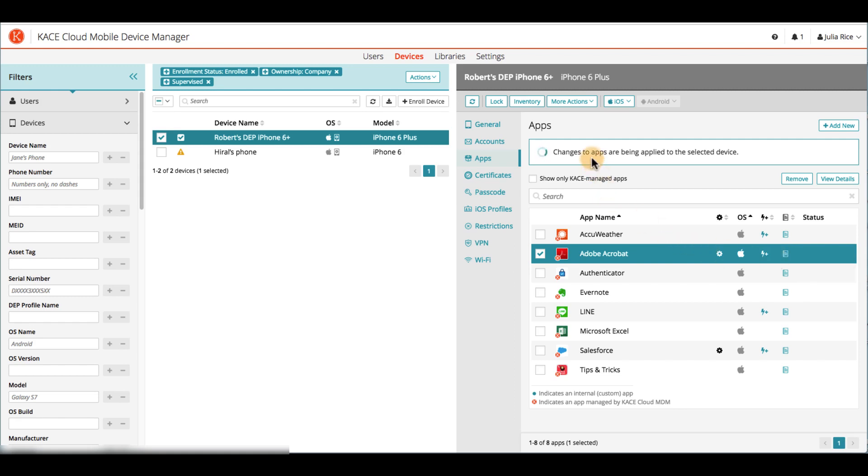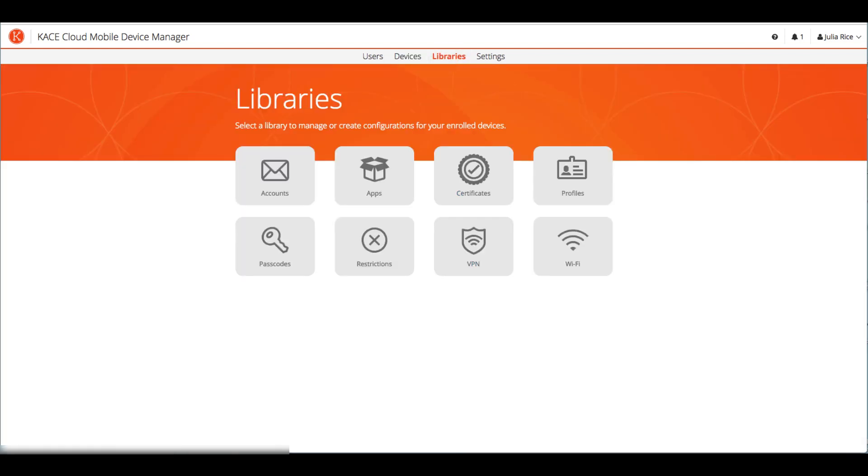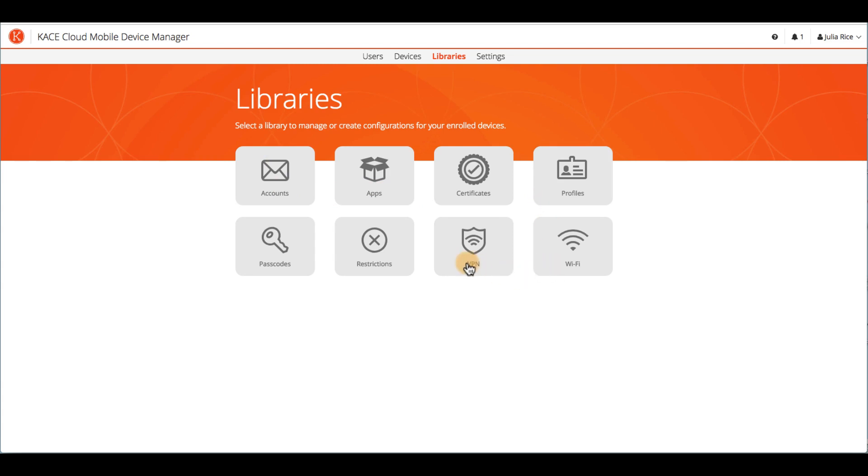And while this app continues to officially upload, I'll talk a bit more about libraries. This is the library landing page where you can manage or create configurations that can be applied to enrolled devices. You can create and manage accounts, apps, certificates, profiles, wifi, VPN, restrictions, and passcodes.